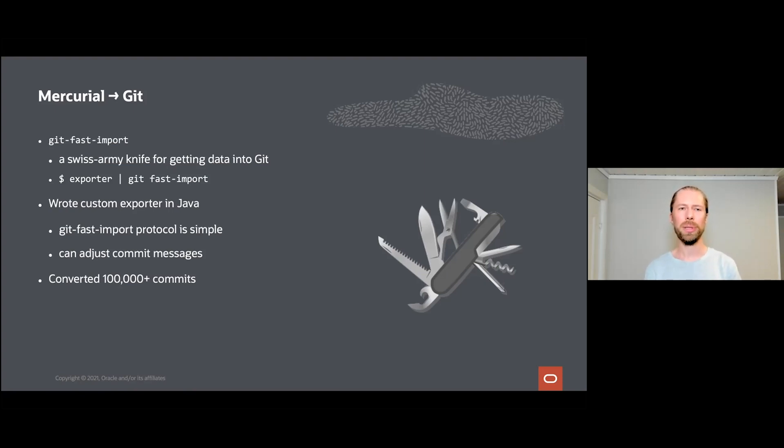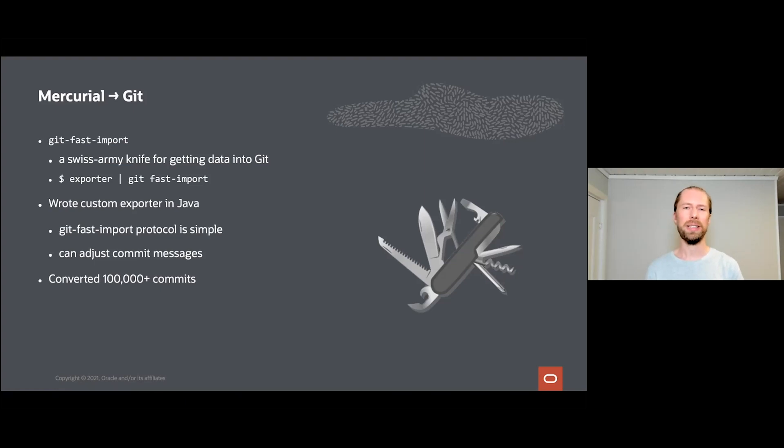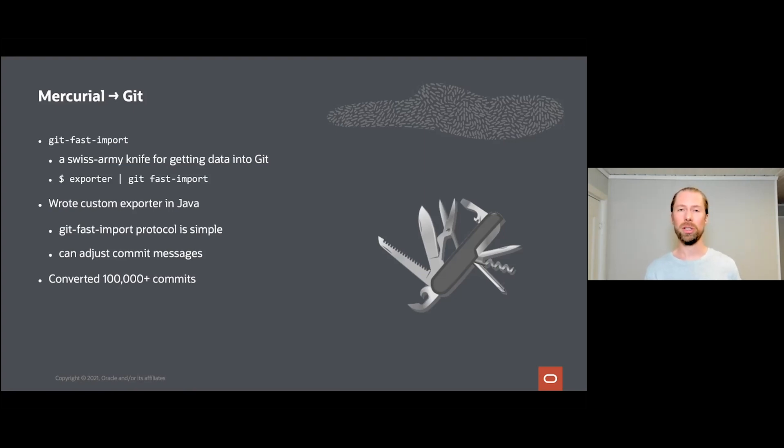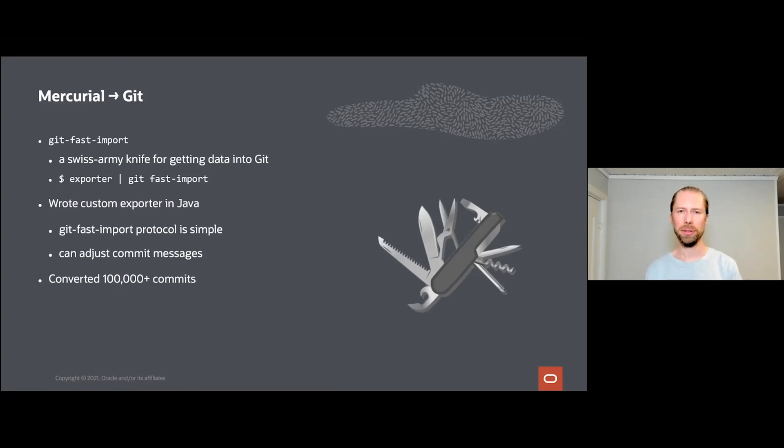Me and Robin wrote a custom exporter in Java and all you have to do is adhere to the git fast-import protocol, which actually is fairly simple. Our custom exporter weighs in just around a couple of thousand lines of code. This is great because if you write your own custom exporter, you can also take the opportunity to slightly change the repository metadata. For example, for OpenJDK we changed the commit message format to align a bit more with how the Git community formats commit messages. With this we were able to convert over a hundred thousand commits from Mercurial into Git.